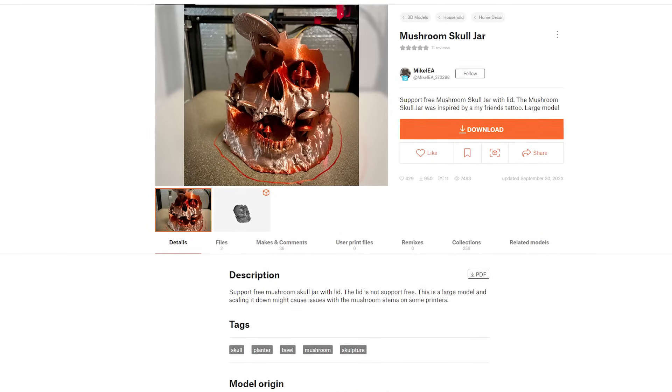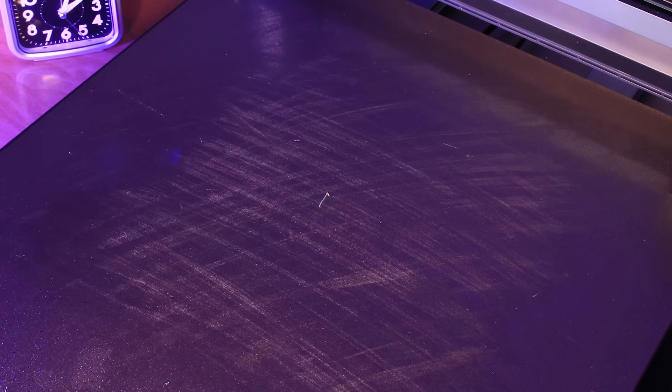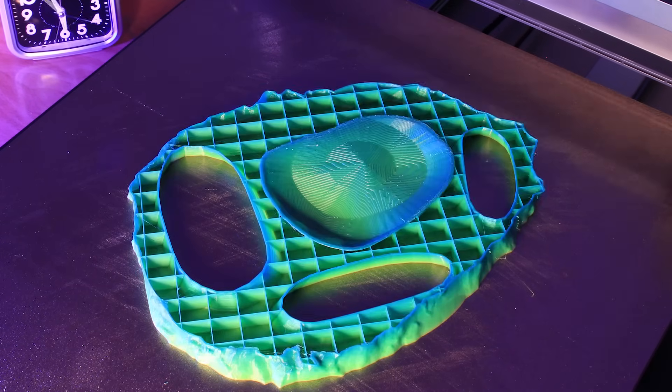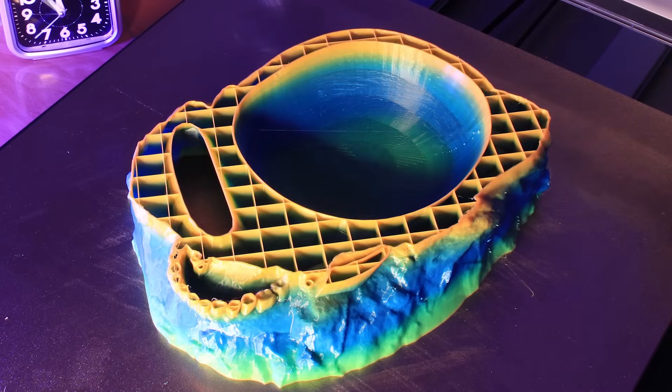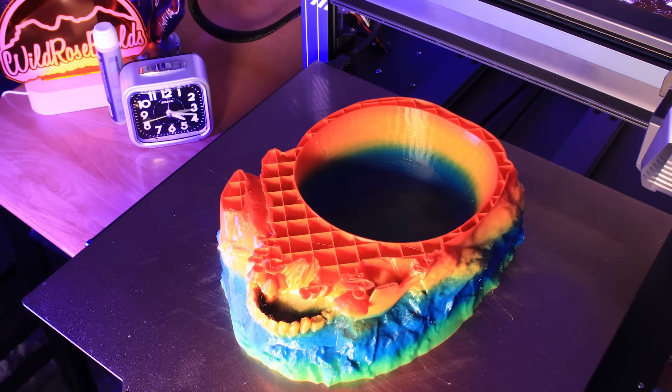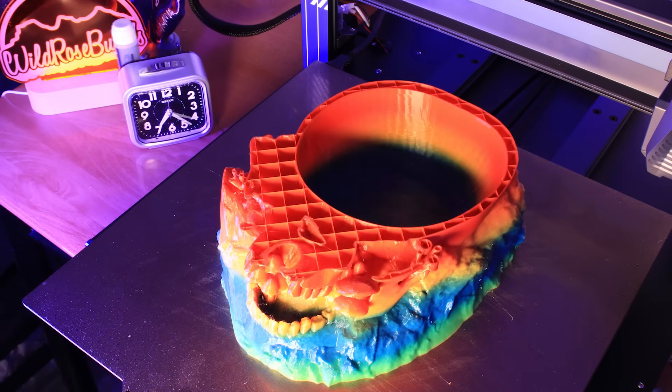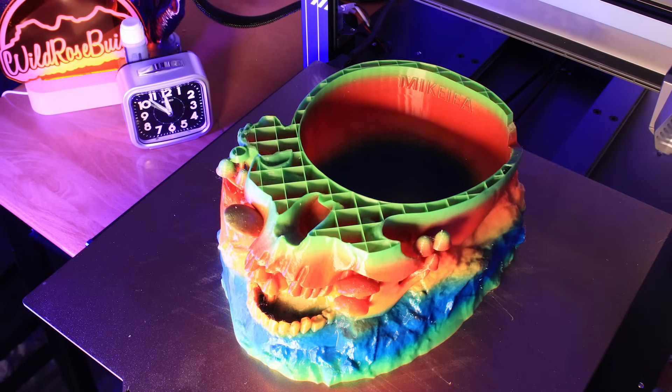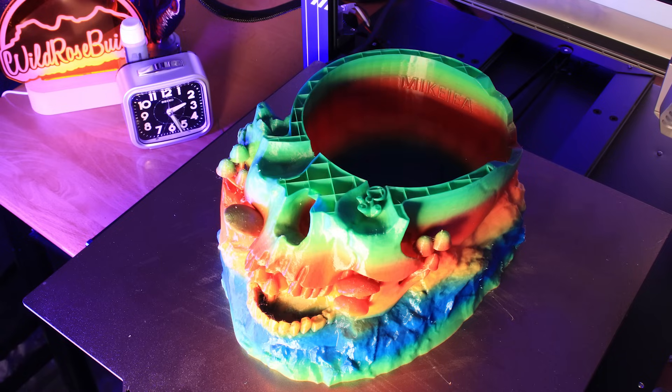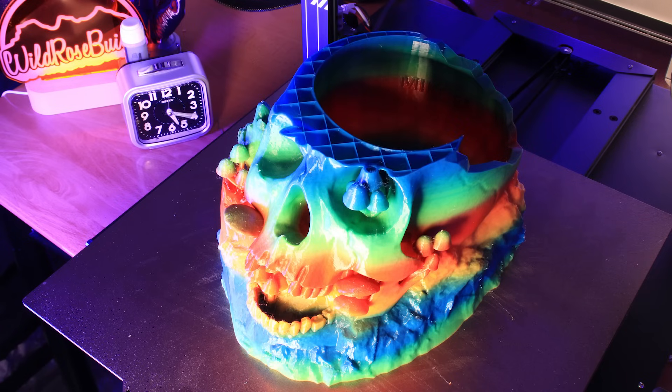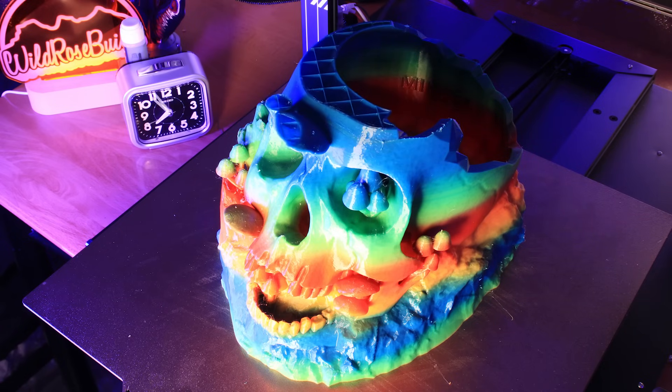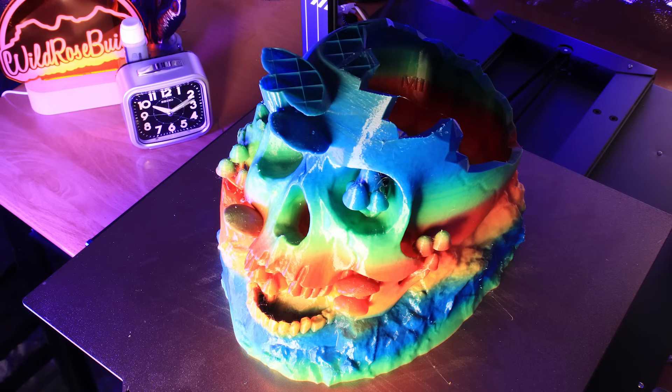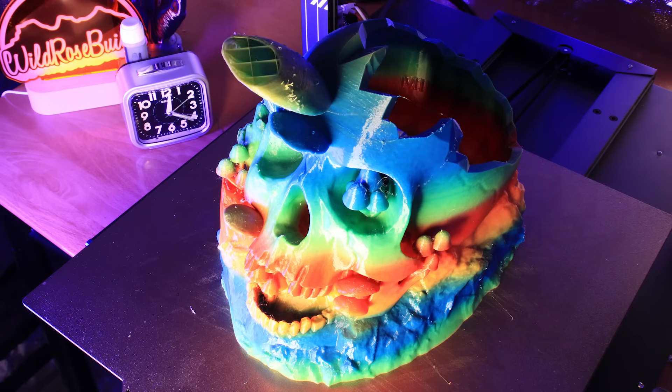Next I printed this mushroom skull model from user Mike IEA on printables. I printed it using a rainbow PLA which has a super satisfying effect. Although the larger model scale here made the colors transition a little faster than I would've liked, it's still amazing to me that this didn't need any supports.